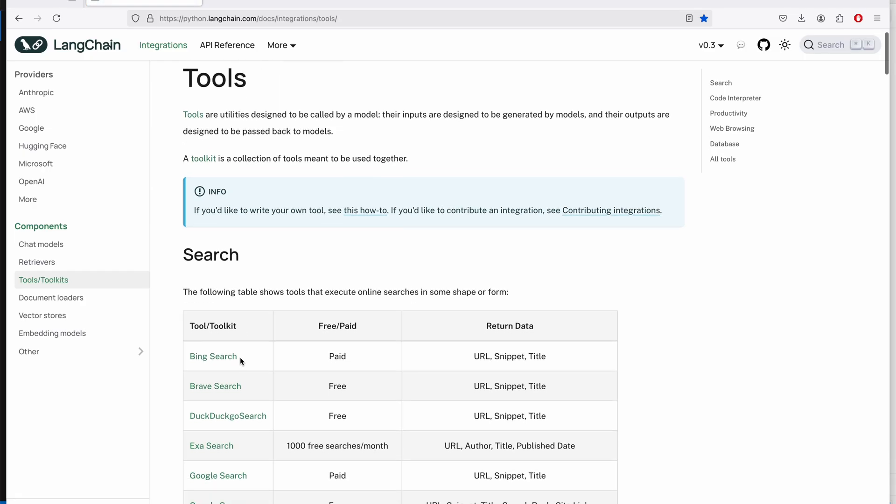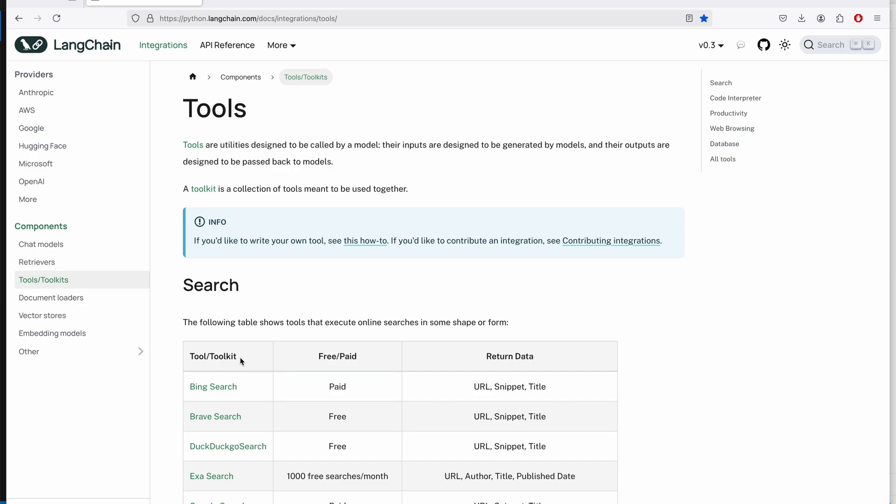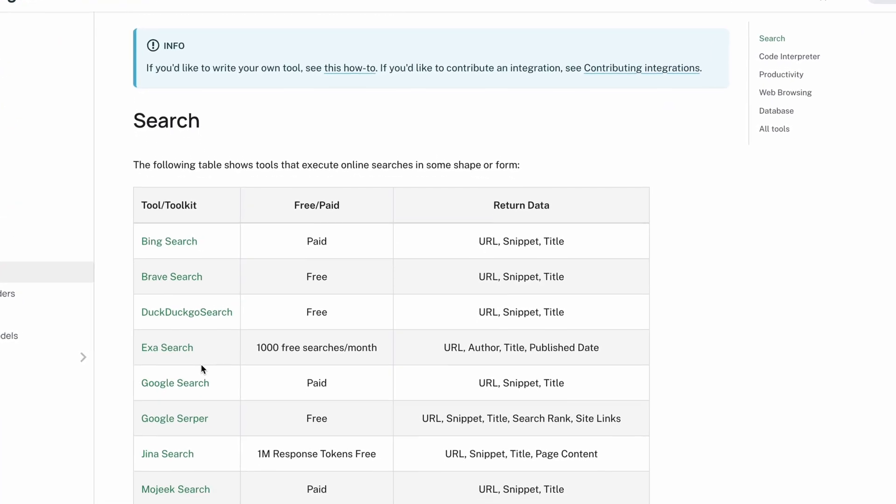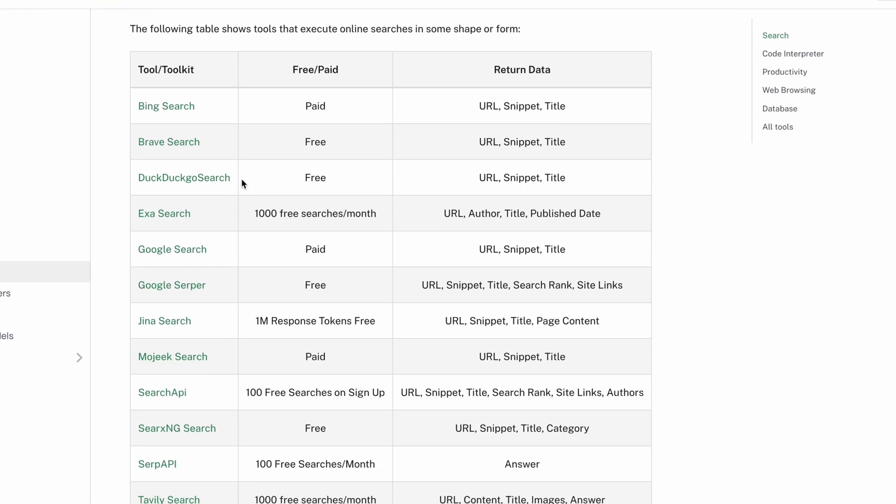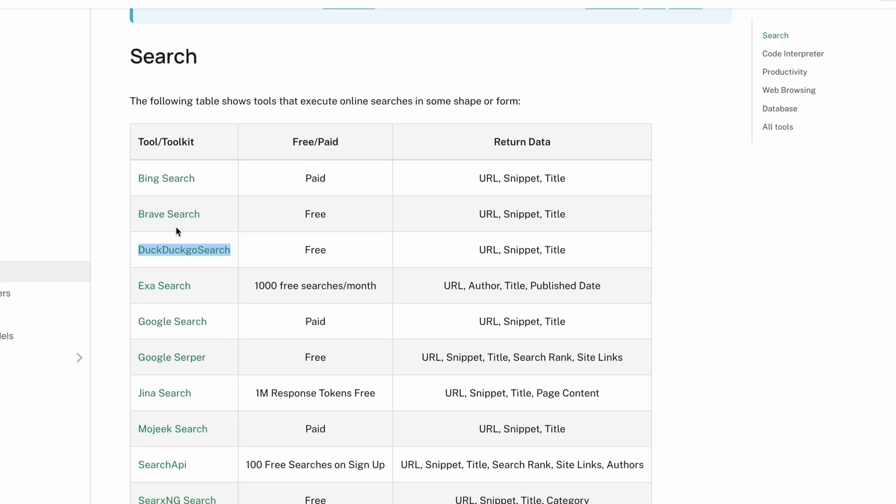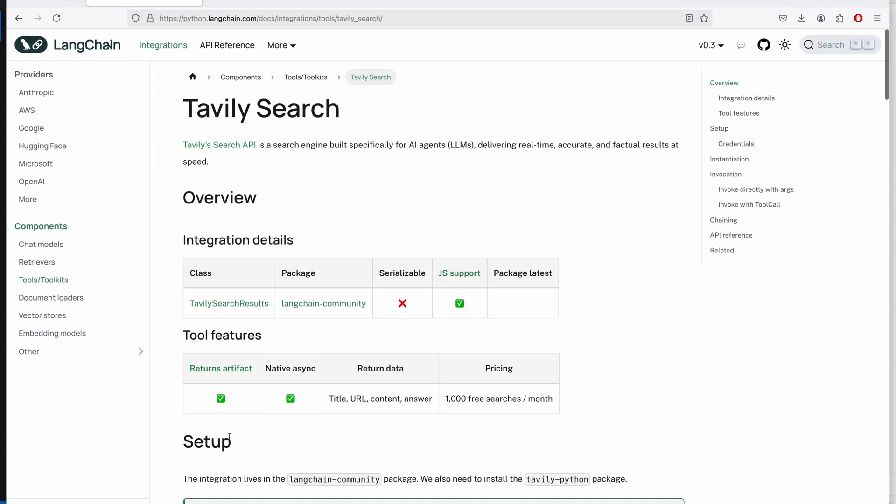For it to be able to conduct the research, I'll give it an online search tool. Now here are a few options. A DuckDuckGo search is completely free and doesn't even need an API key, but it will eventually hit rate limit when running longer research using this API. I'll leave a link to this page under the video where you can find various options for online research tool.